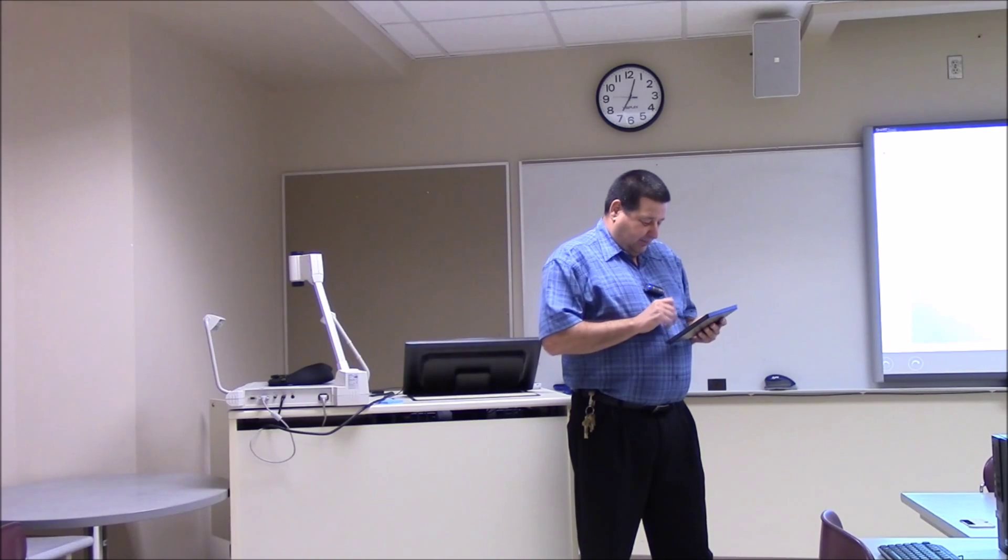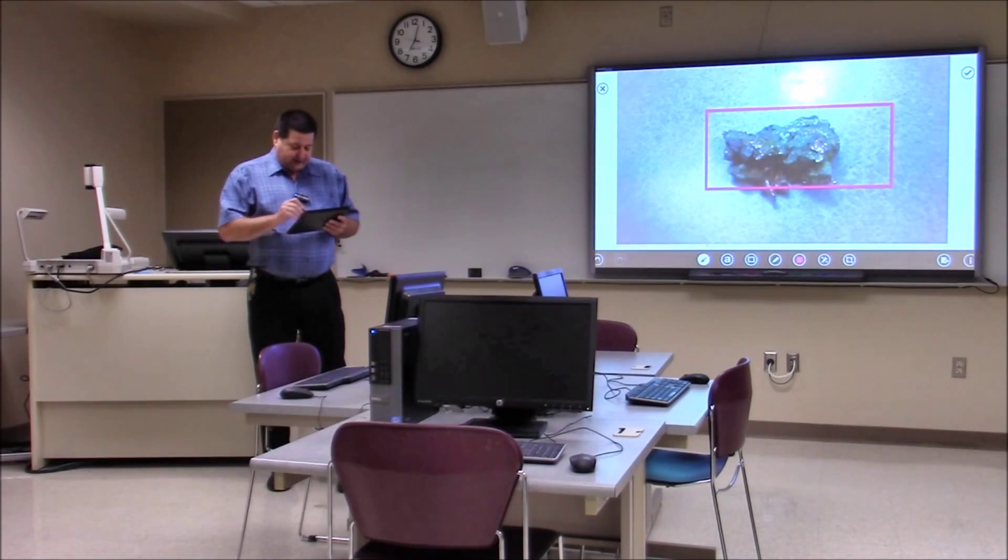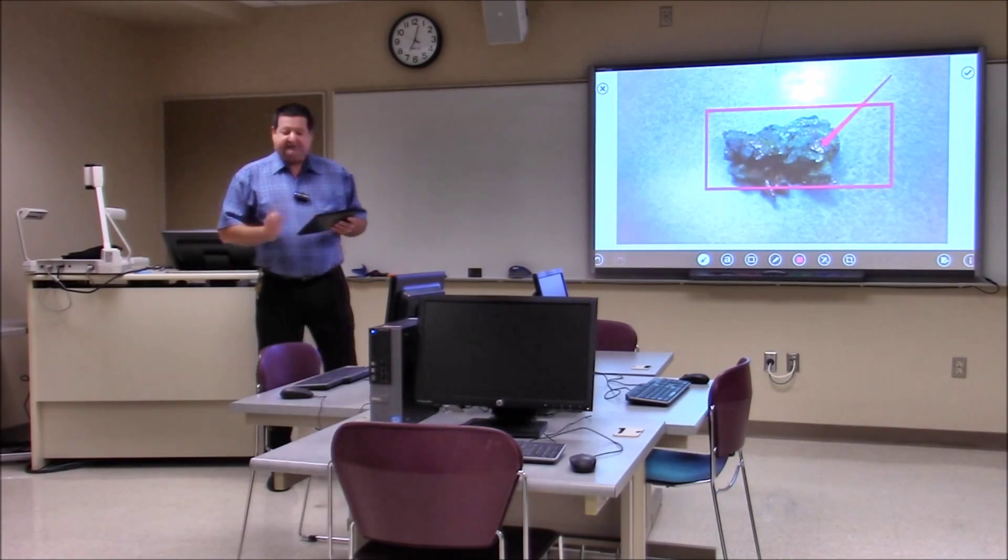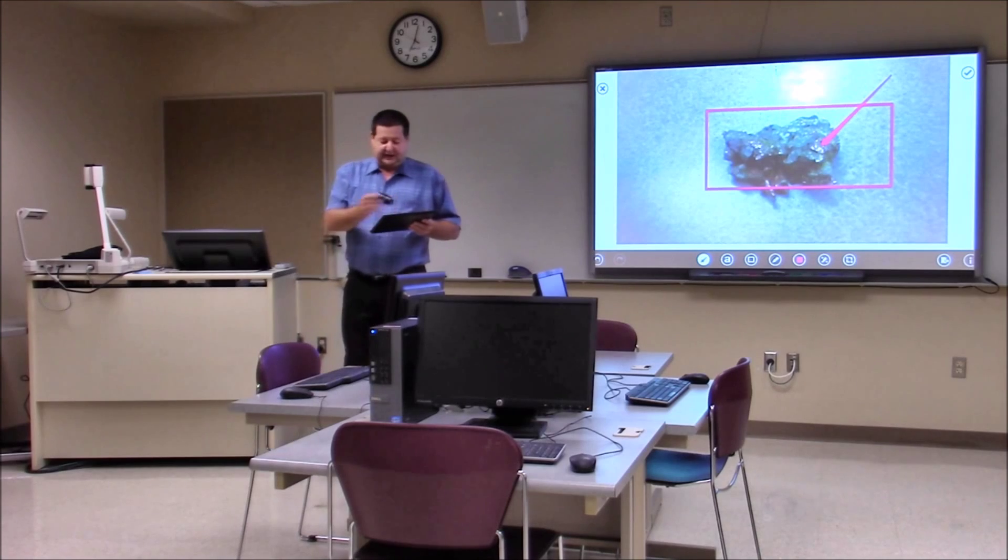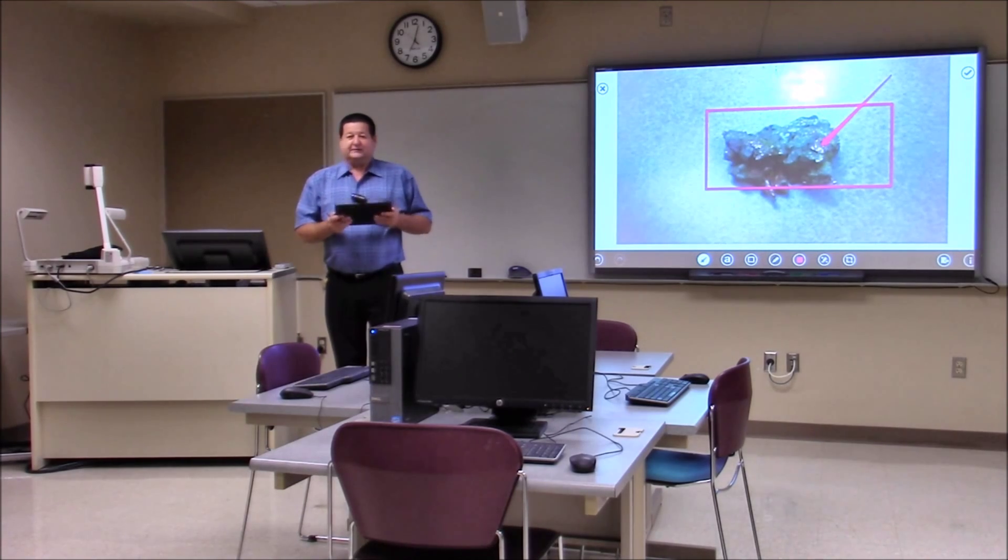And then I can annotate over top of it. So I can draw a box around it, use arrows, point to different things, label it with text and so forth. So it's a very powerful teaching and learning experience.